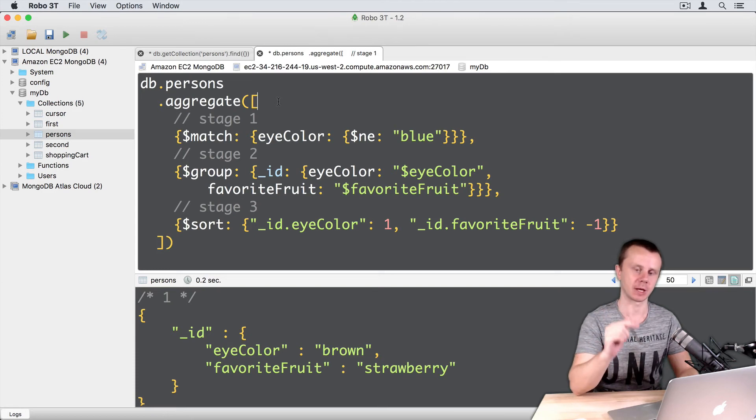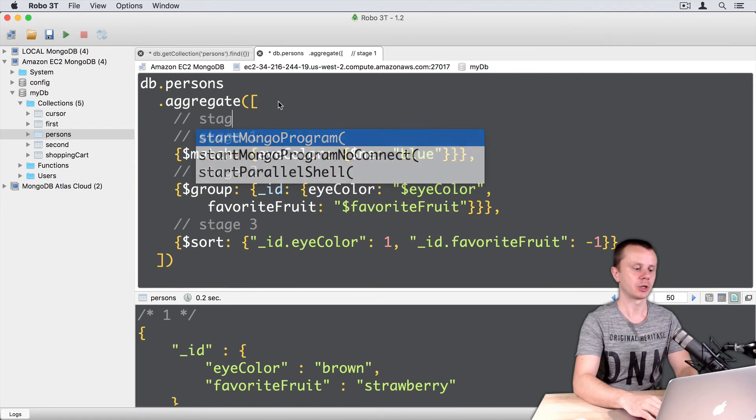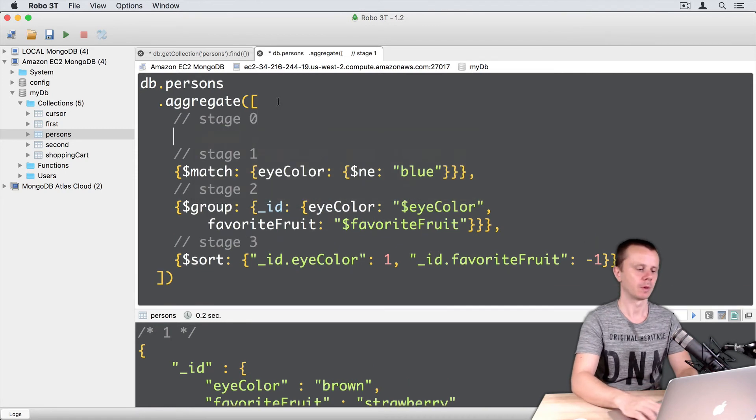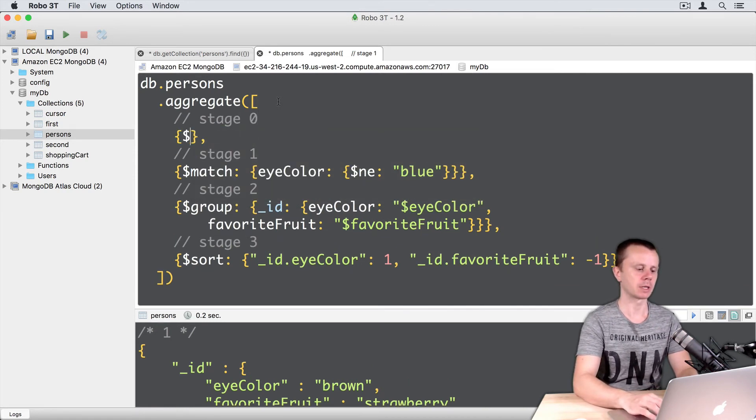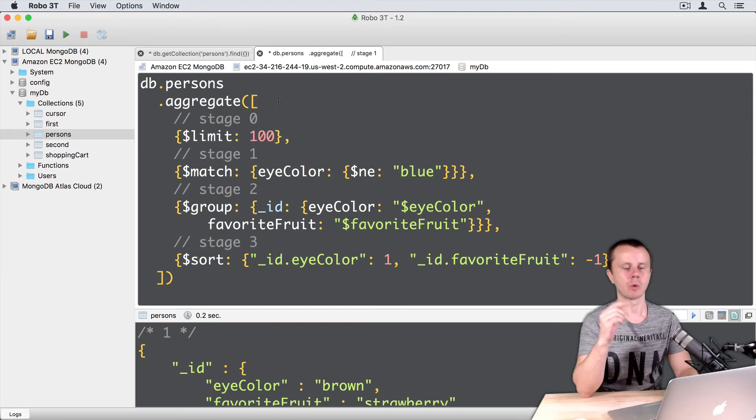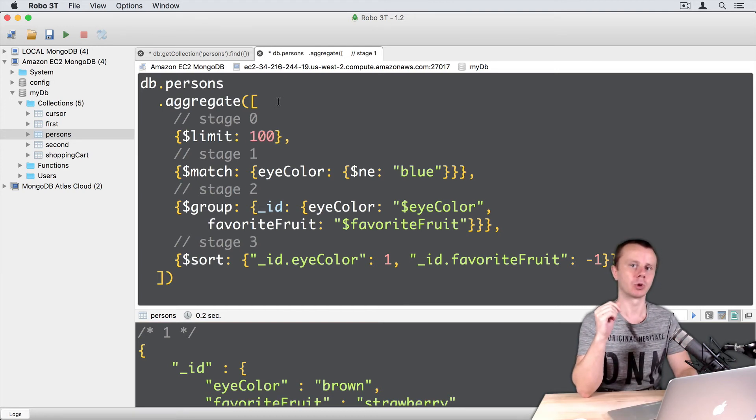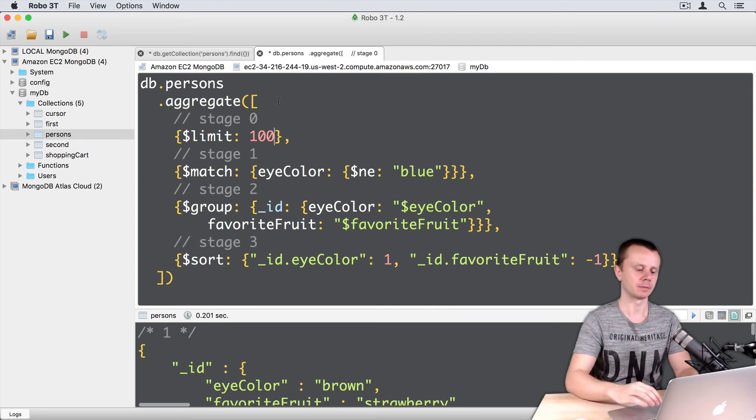Let's add limit stage before match stage. Just here for stage zero. And then limit stage dollar sign limit colon 100. So we will take just first 100 documents. Let's execute this command enter.